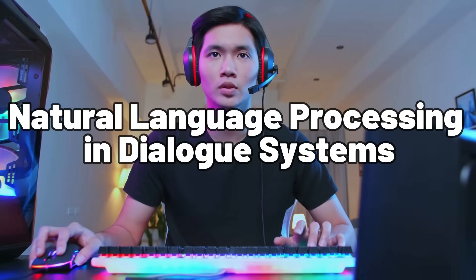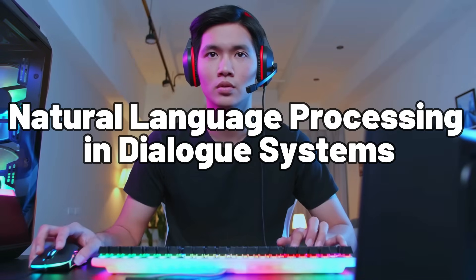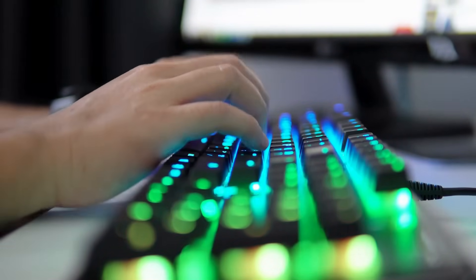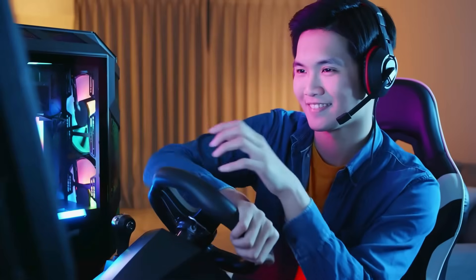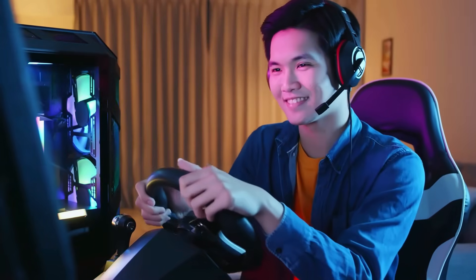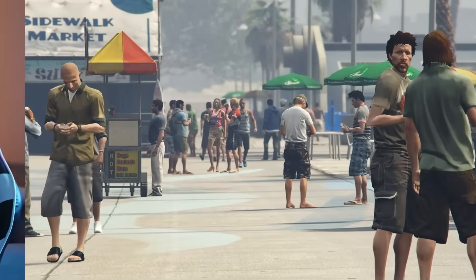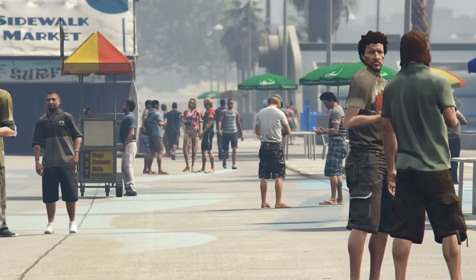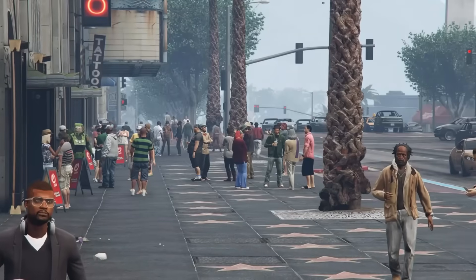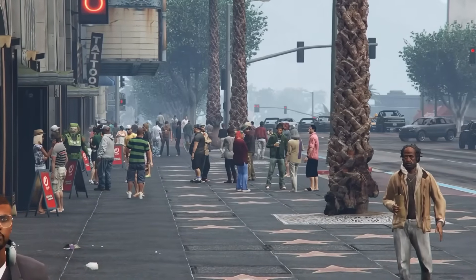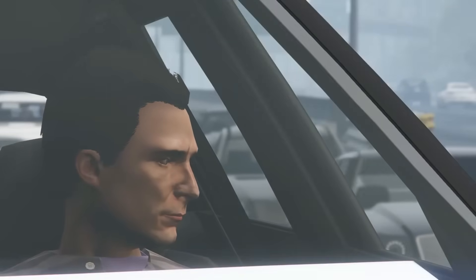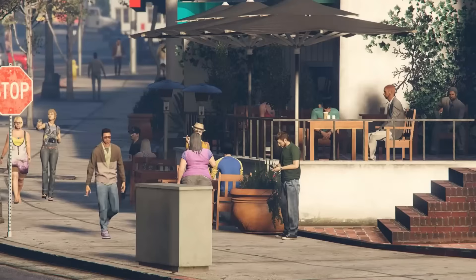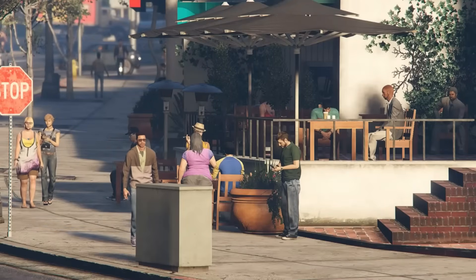Natural Language Processing in Dialogue Systems. Embark on an immersive voyage into the realms of interactive storytelling, where the power of language meets the genius of artificial intelligence. Enter a world where dialogue transcends mere text to become a dynamic symphony of words and emotions. Witness the marvels of Natural Language Processing (NLP) as it breathes life into virtual characters.